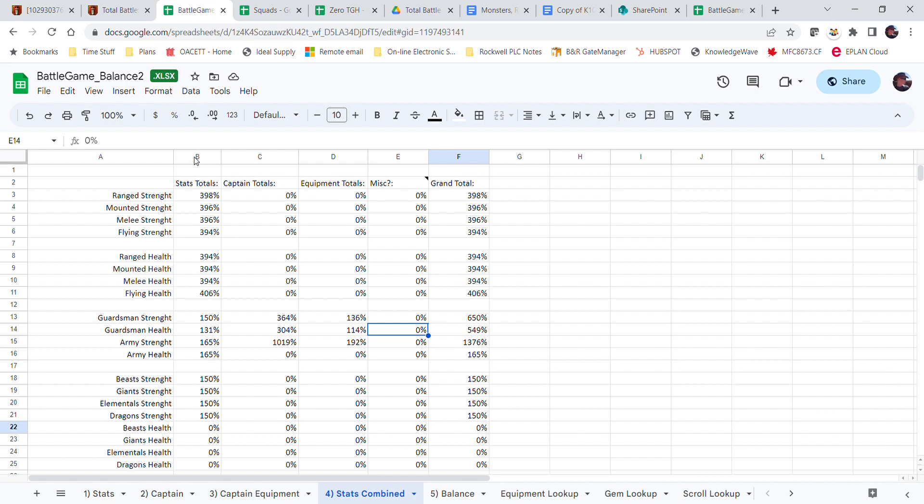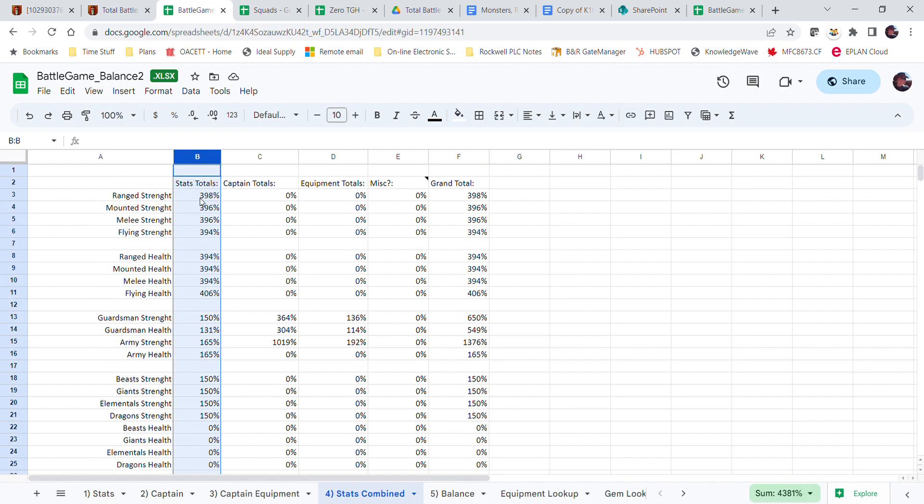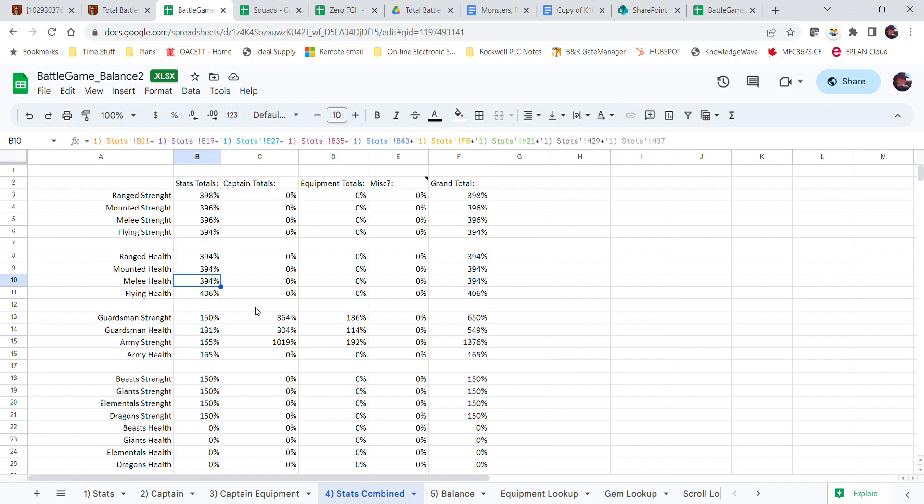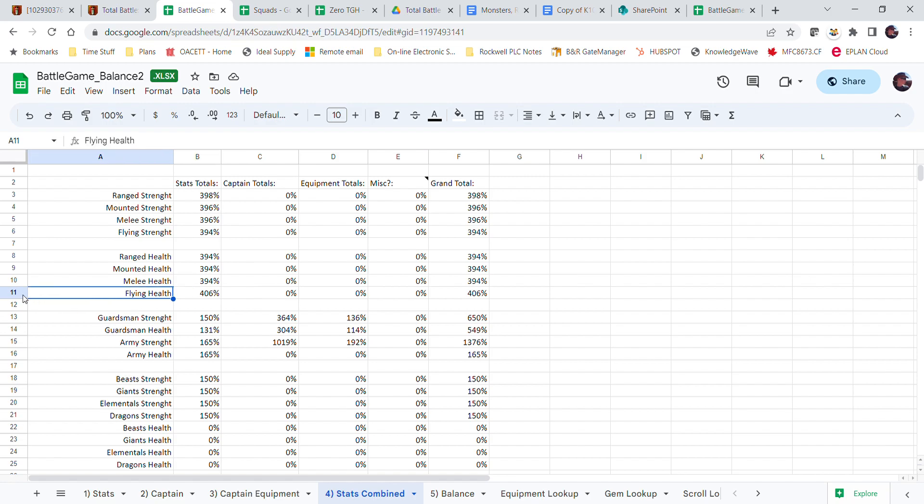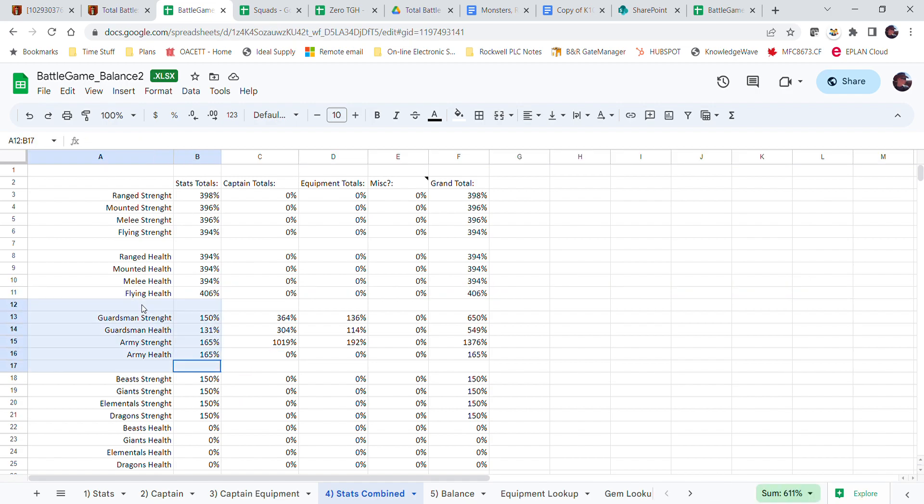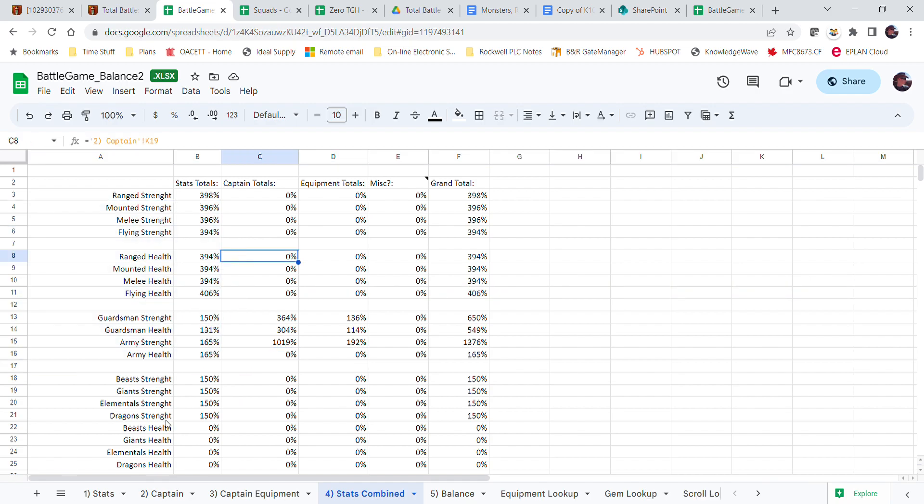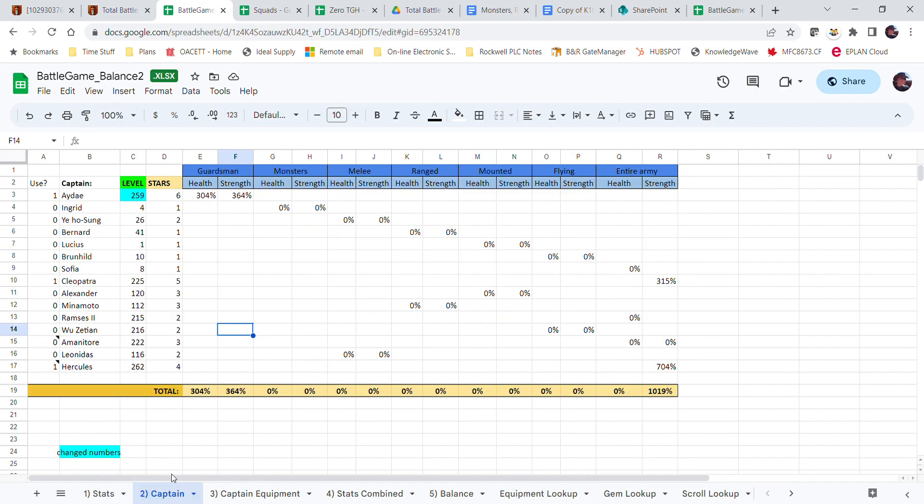You can see that I've got a bit more flying health in my stats than I do range, mounted, or melee, you know, guardsman army health. You get the idea. That's all there under your captains.